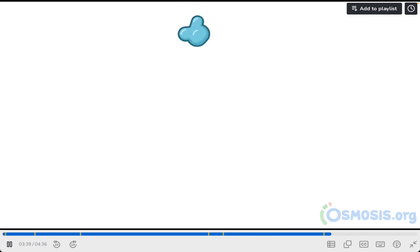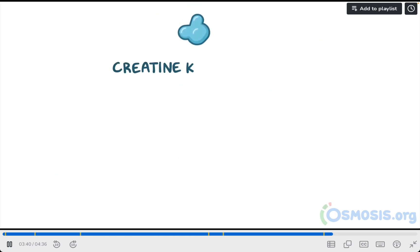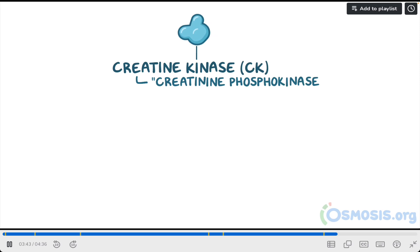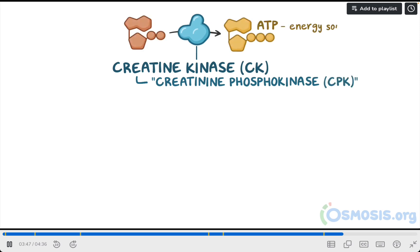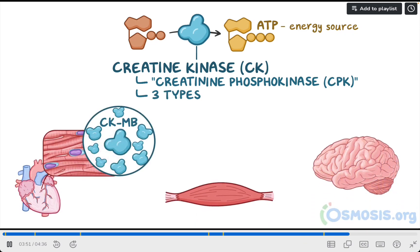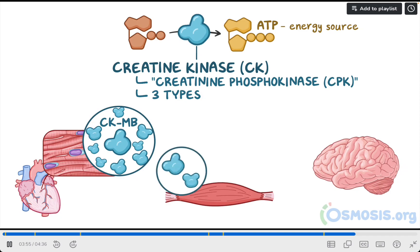As a quick recap, creatine kinase, also known as creatine phosphokinase, is an enzyme that helps create adenosine triphosphate, which is an energy source used by body tissues. The three types are CKMB, found mostly in the heart muscle, or myocytes, with small amounts found in the skeletal cells.